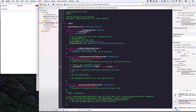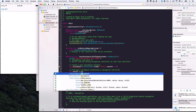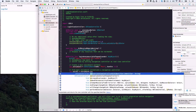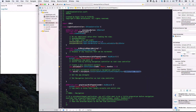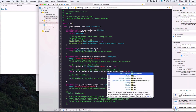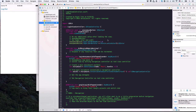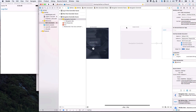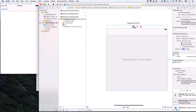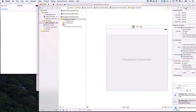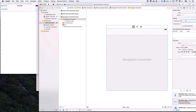Now from our main storyboard object, we'll create a naviVC constant. Then use the main storyboard object to instantiate a view controller with a certain identifier — we'll leave the identifier blank for now — and safely cast this view controller as a UINavigationController. This UINavigationController object will be an instance of our UINavigationController in the storyboard file, so we need to set an identifier for it.